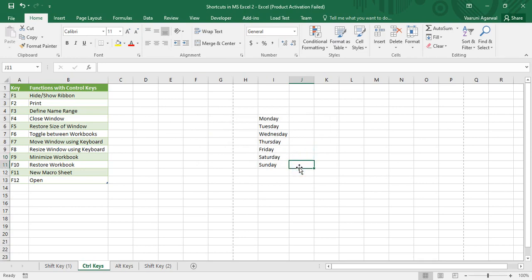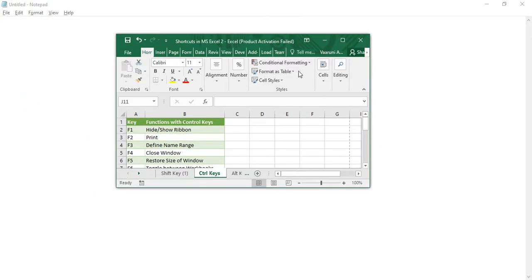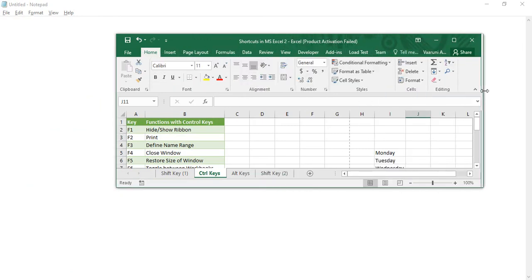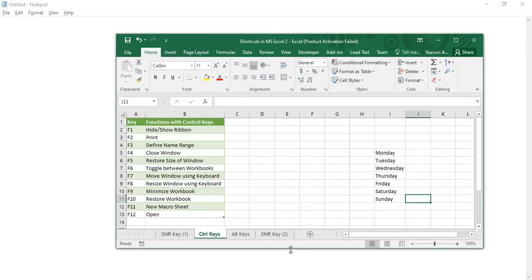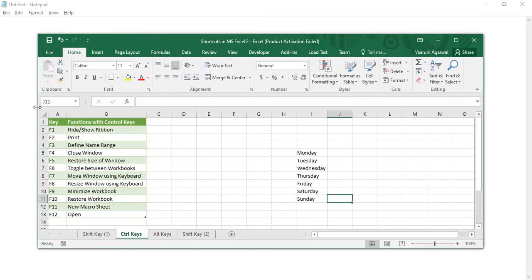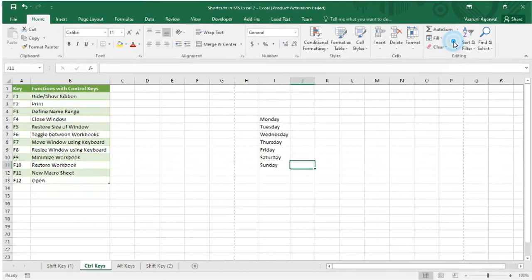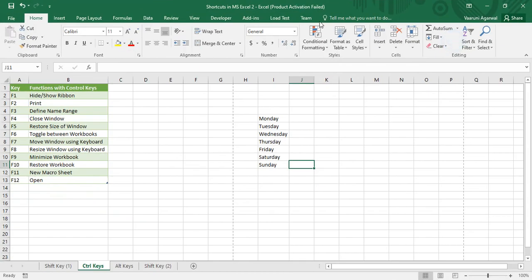Then we have Ctrl+F5, which is used to restore the size of a window. My window size is currently maximized, but if I want to restore it to its original size I press Ctrl+F5 and you can see it has been restored. You can also resize it manually and that becomes the new original size. If you maximize it again it goes back to its maximum size.